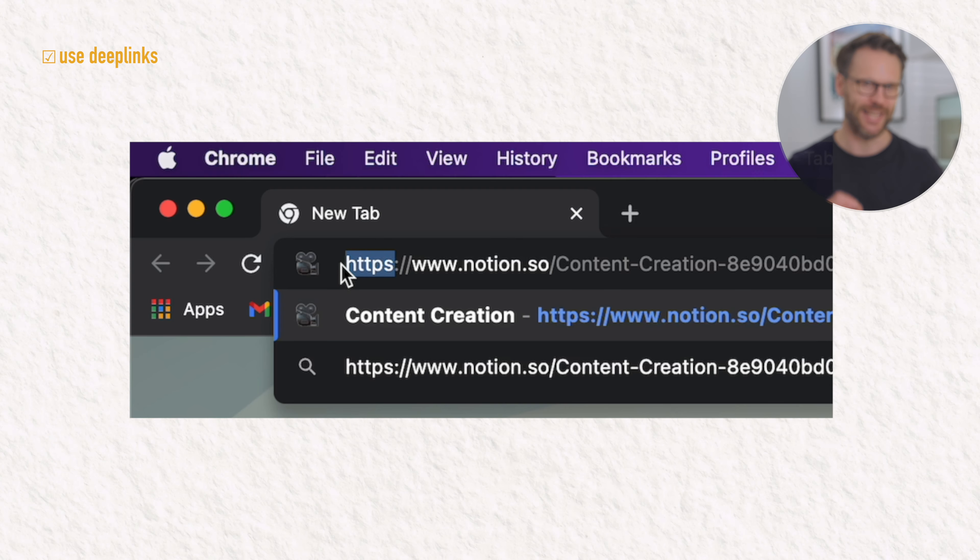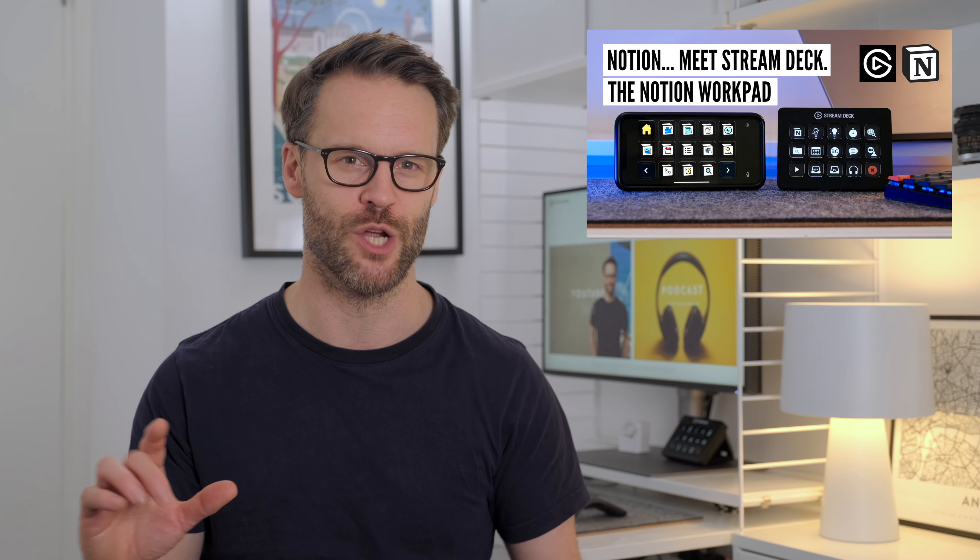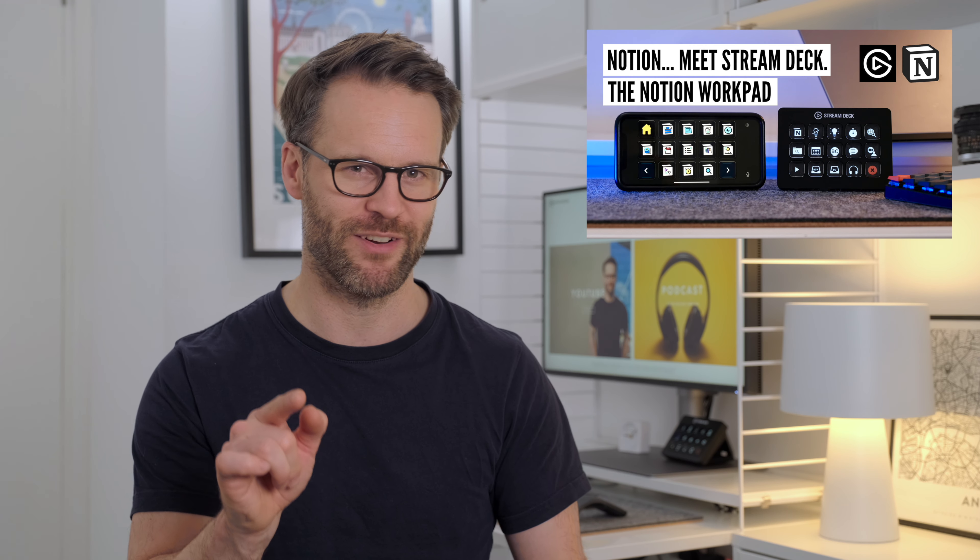Try a deep link bookmark. Thank you very much, Zach, for reaching out after watching my Stream Deck for Notion Workpad video and sharing this one.